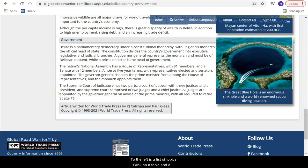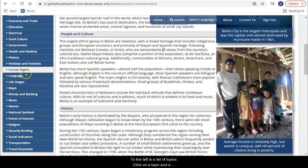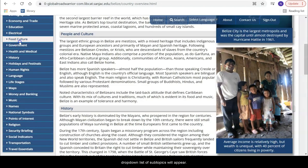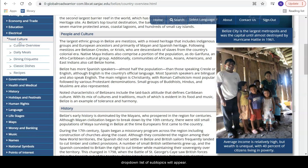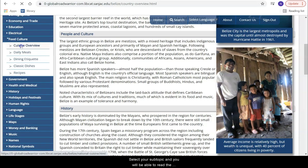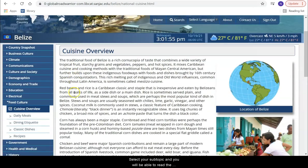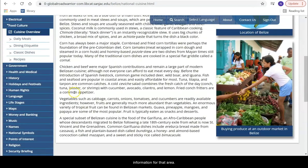To the left is a list of topics. Click on a topic and a drop-down list of subtopics will appear. Select the subtopic and you will be able to read the information for that area.